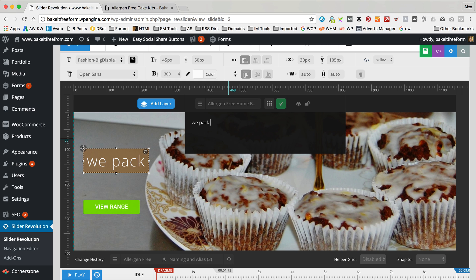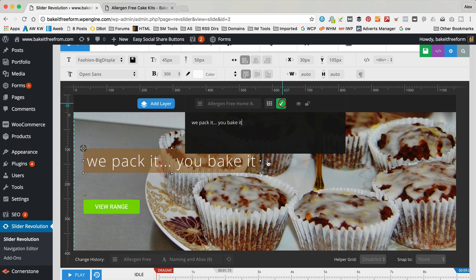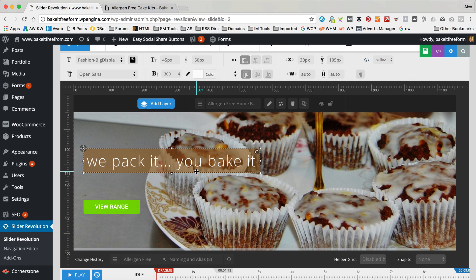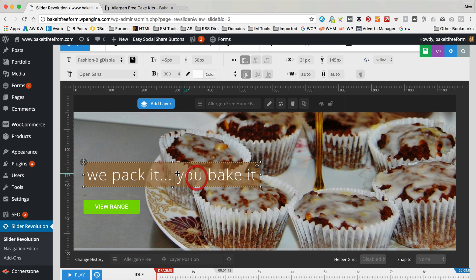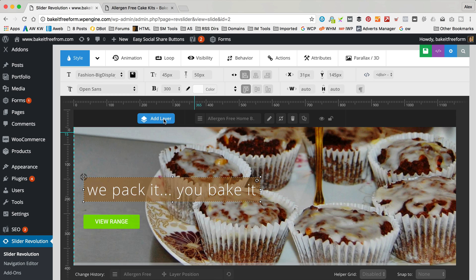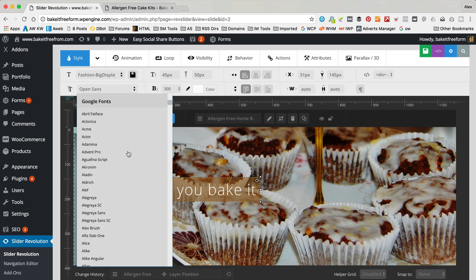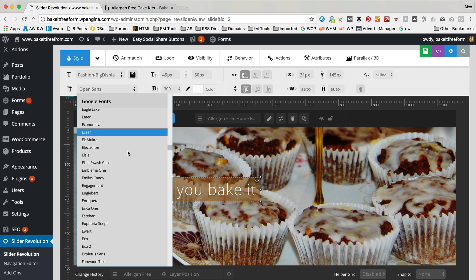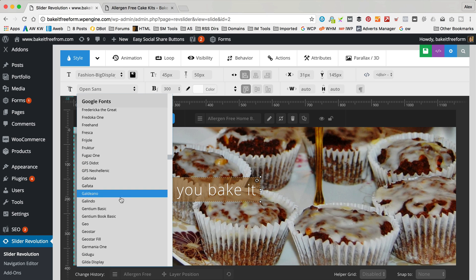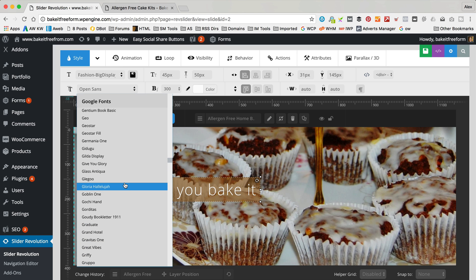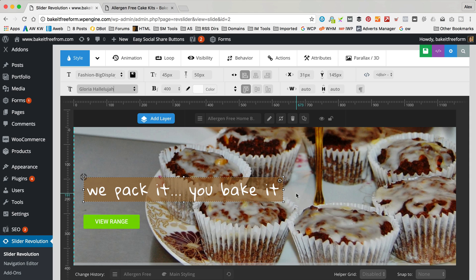It's lower case actually — 'we pack it, you bake it'. There we go. And I want to change the font and I want to get rid of this background colour. To do the font just go up here — this one here where it says Open Sans, that's where your font is. The font I want is a Google font called Gloria Hallelujah, because we want a nice kind of handwritten font going on. So that's what we've got.